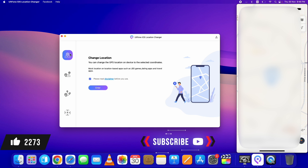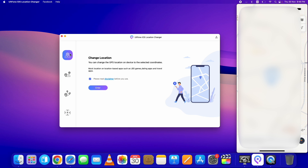Let's start the process — but first, hit the like and subscribe button if you haven't already. As you can see on my device, my current location is set, and I will change this location on my iPhone to a new location using the AltPhone iOS Location Changer. First, connect your device, then click on Change Location and click Enter.